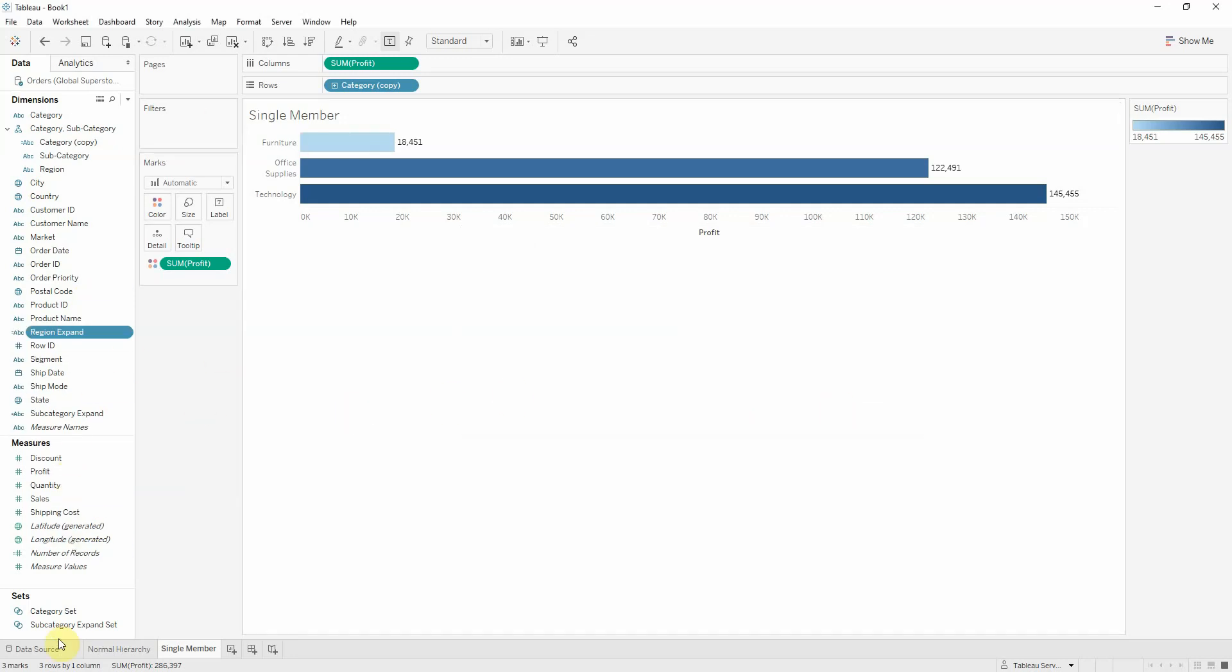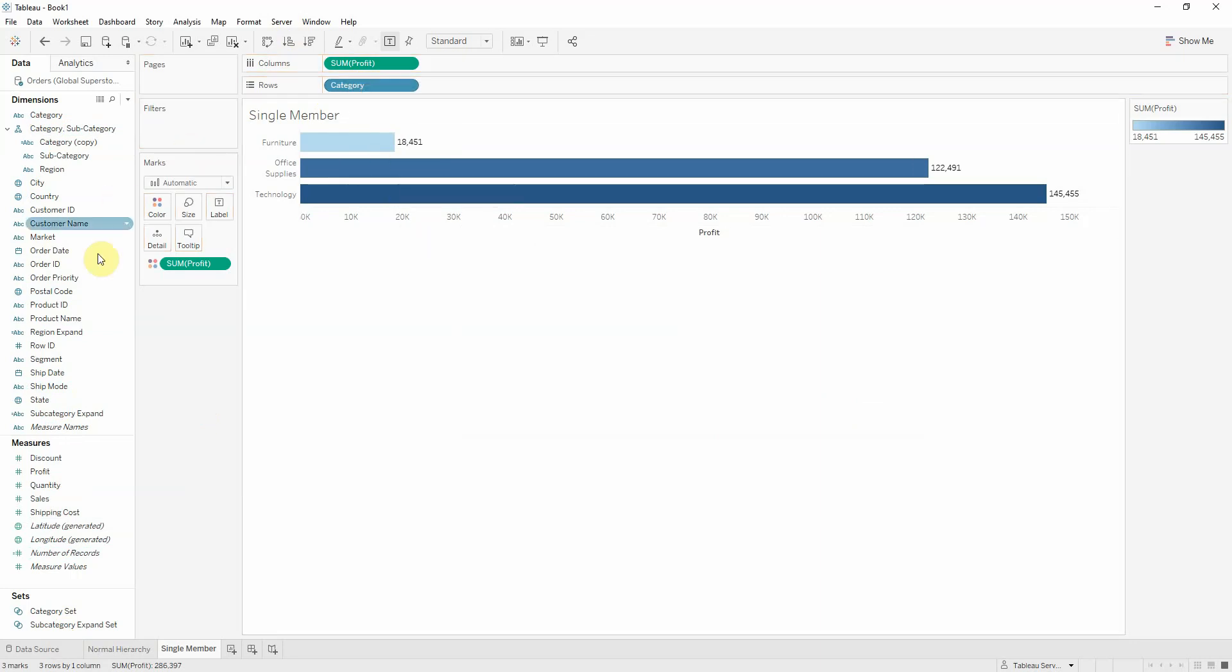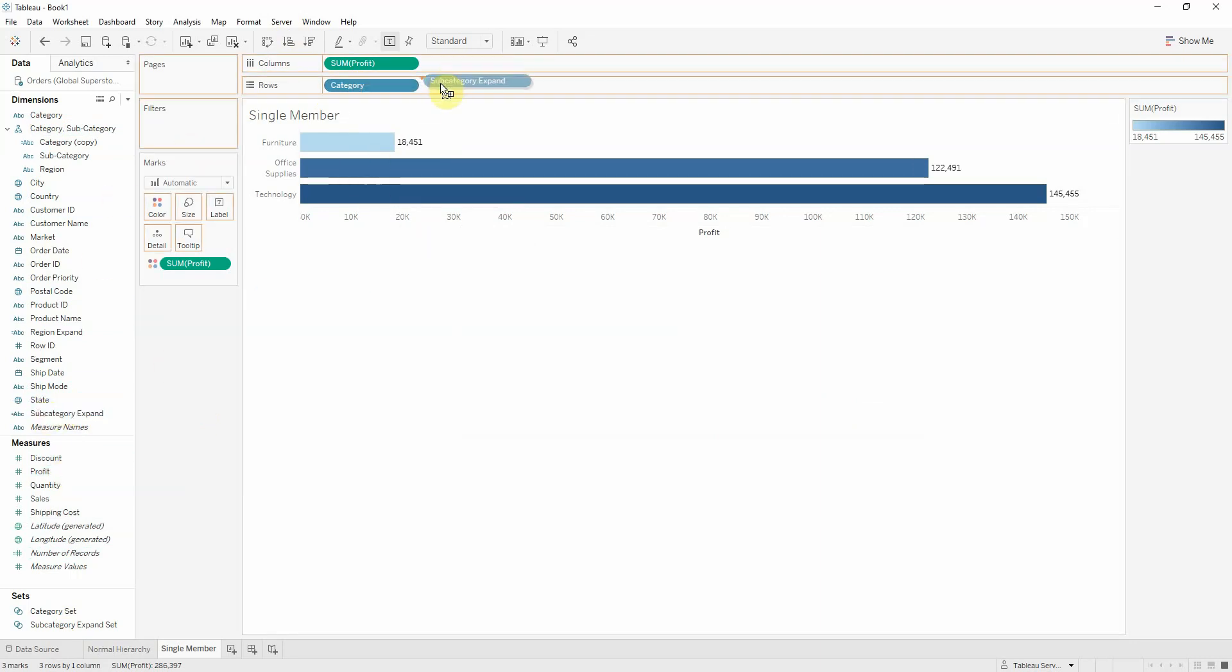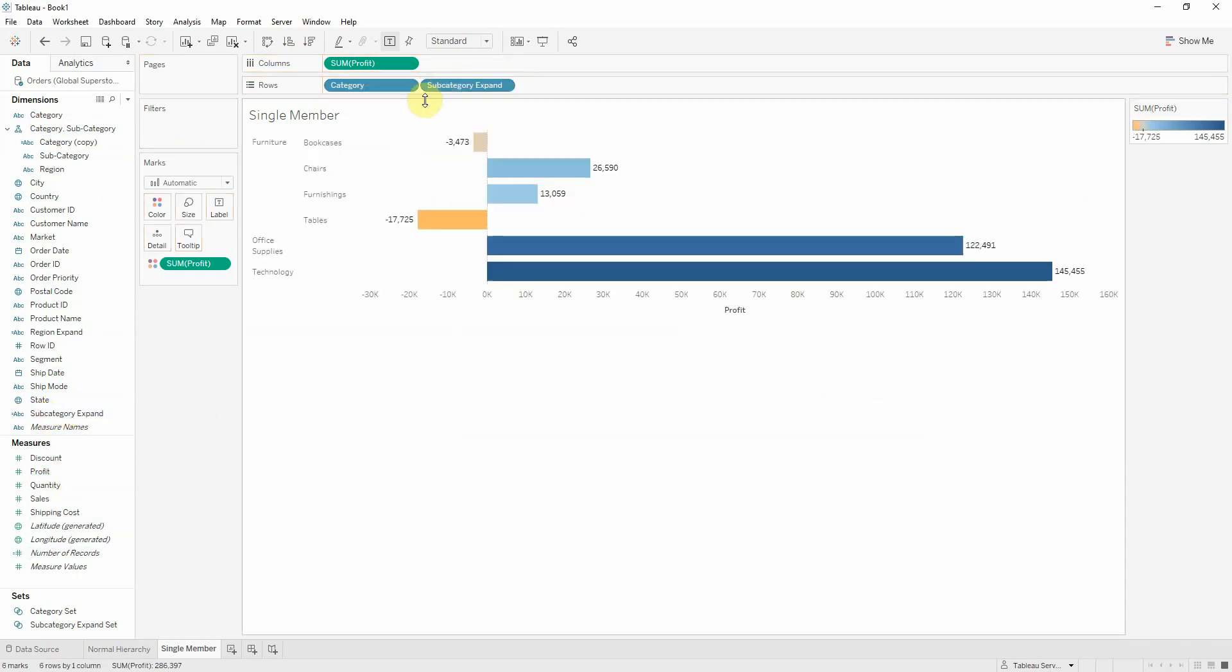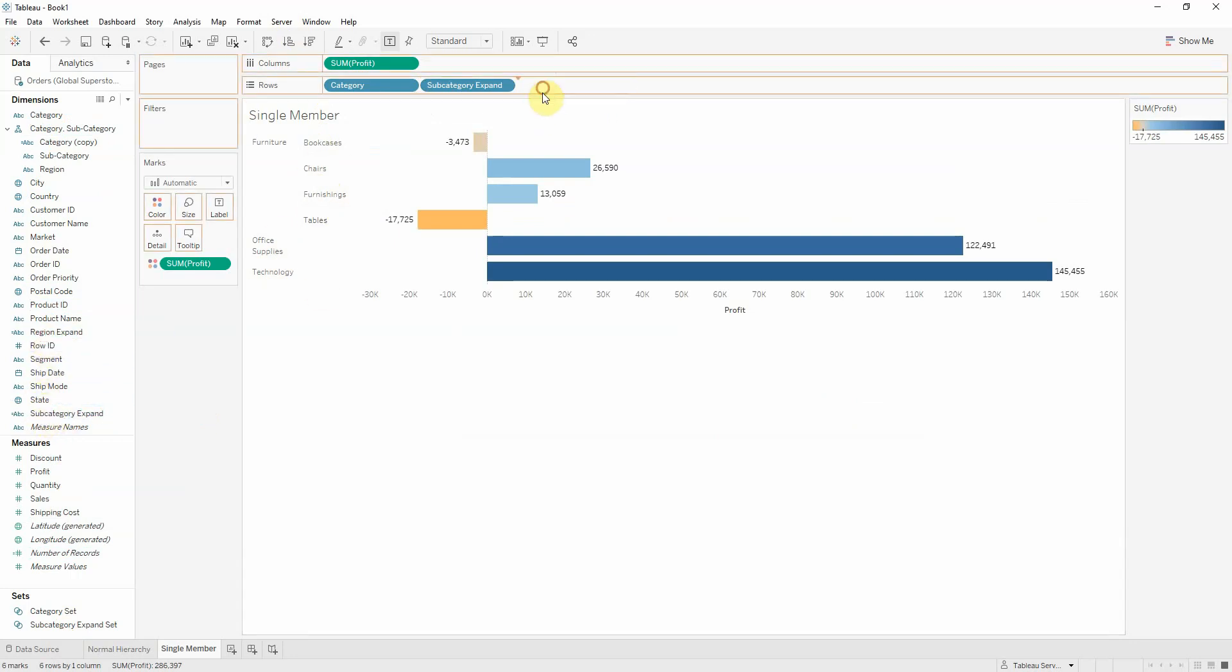Now, let's start bringing our members into the visualization. We'll bring category. We'll bring subcategory expand. We see it's already expanded, just one member. And we'll bring region expand. And you get chairs expanded. That's what you want.